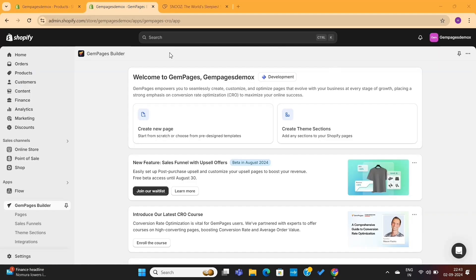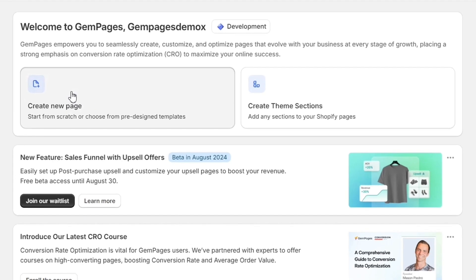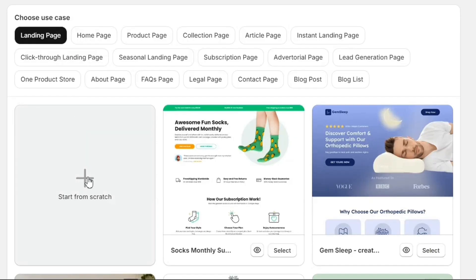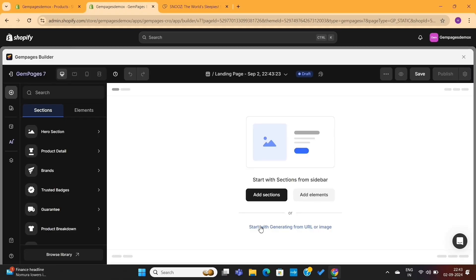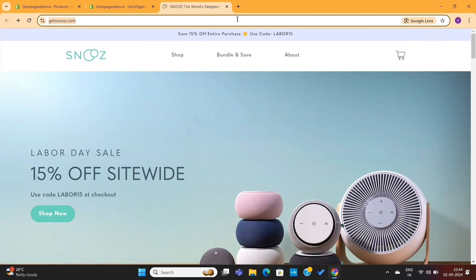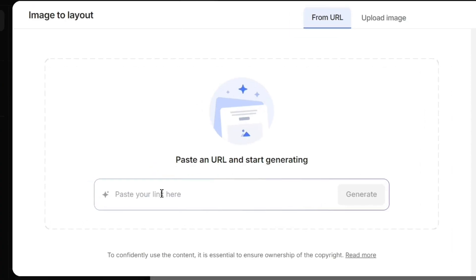To do that, we need to go back to our dashboard. Next, go to create a new page option and then click on start from scratch. On your GemPages editor, click on start with AI option here. Next, we only need to copy the store URL and then paste it into this section and then click on generate.